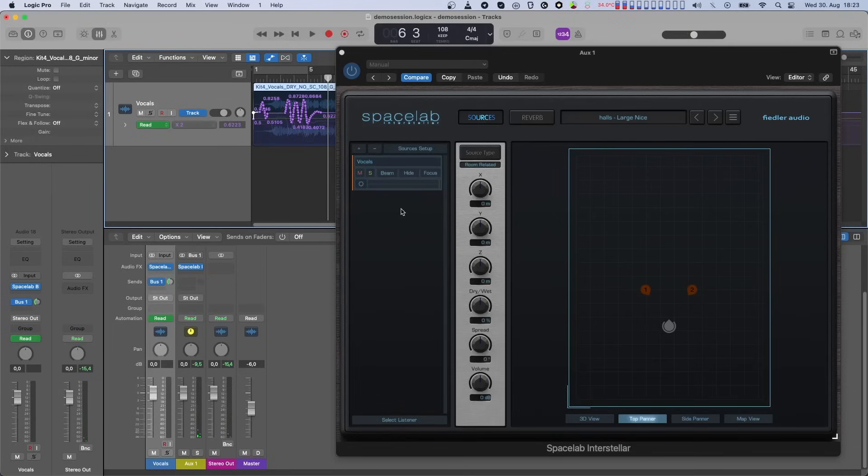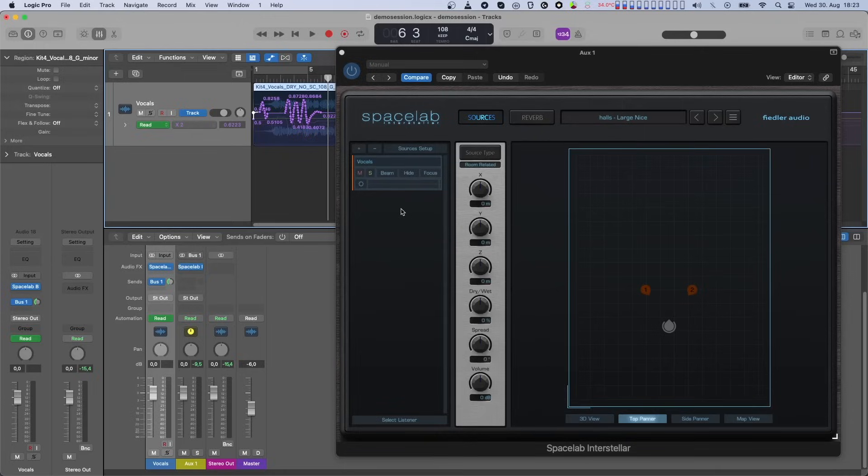If you want to automate more than one source, just set your DAW's automation mode to latch or its equivalent setting on all corresponding beam tracks and automate away. And that's it for beam automation.